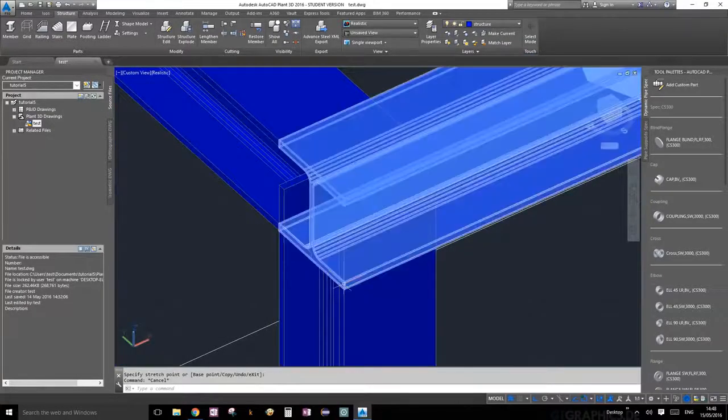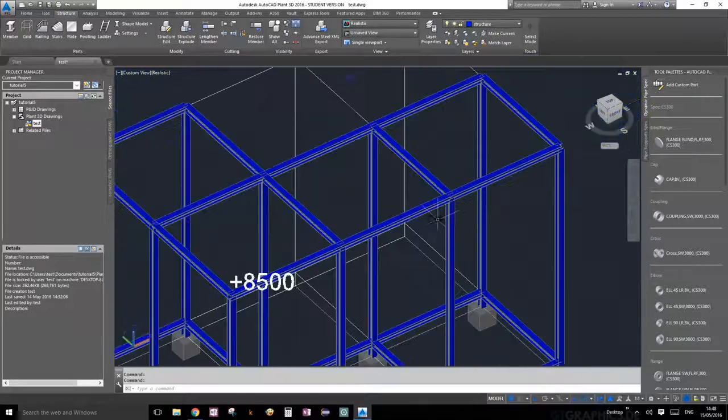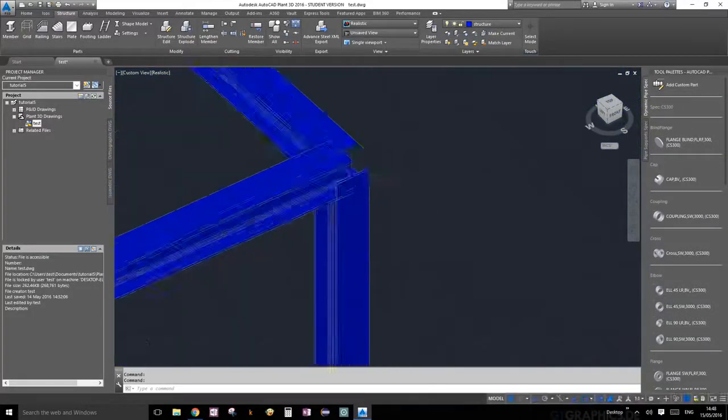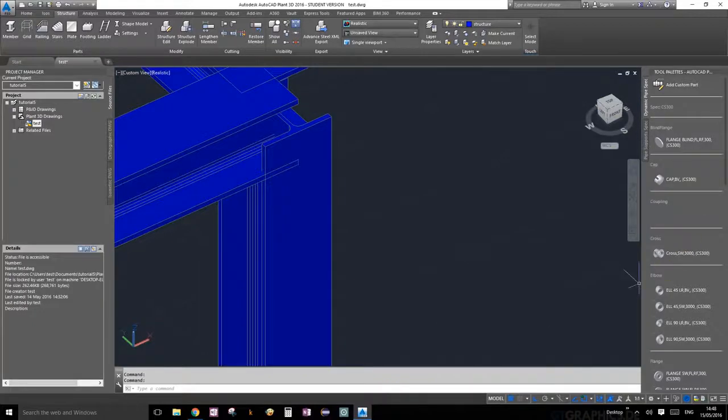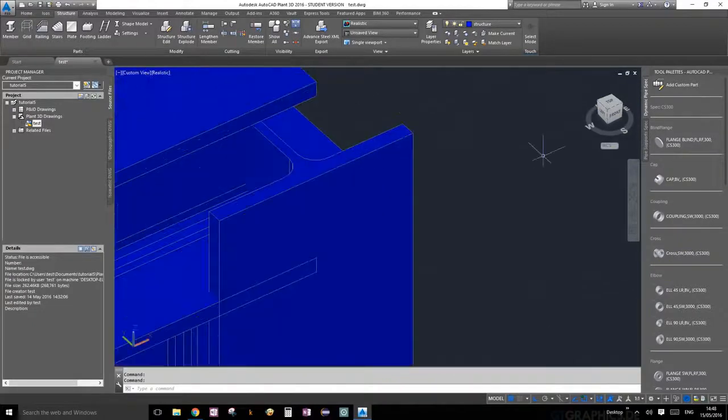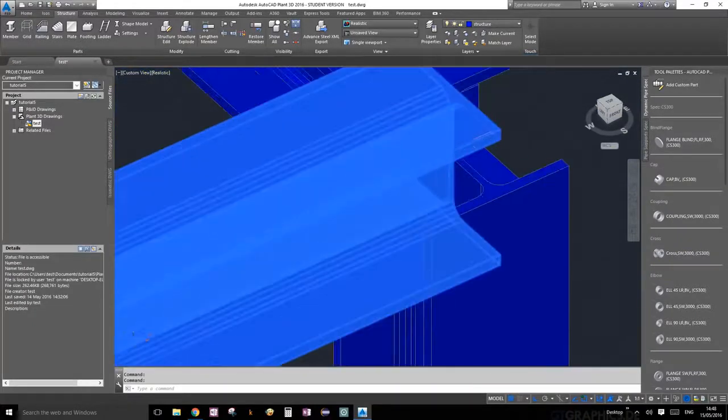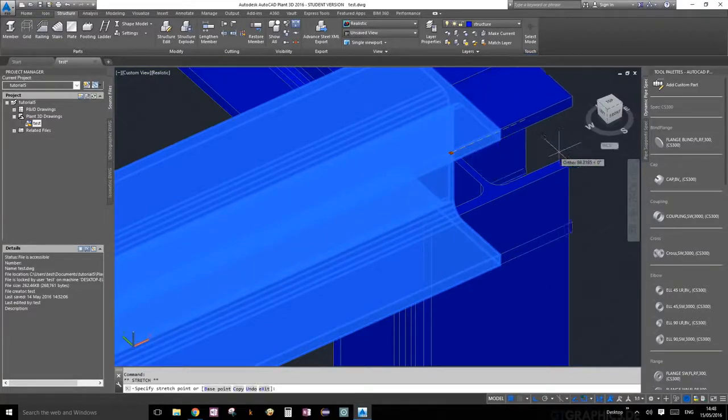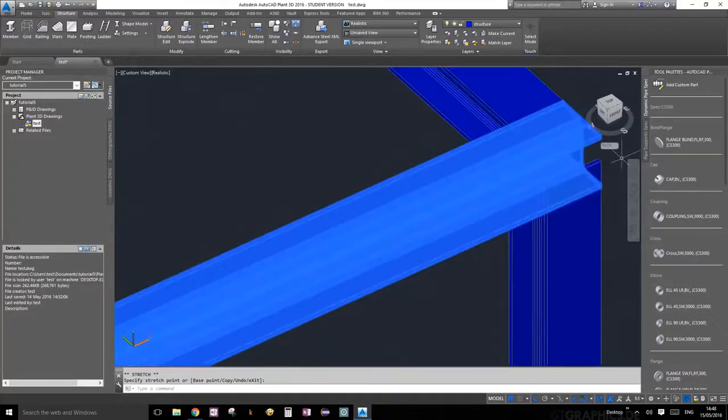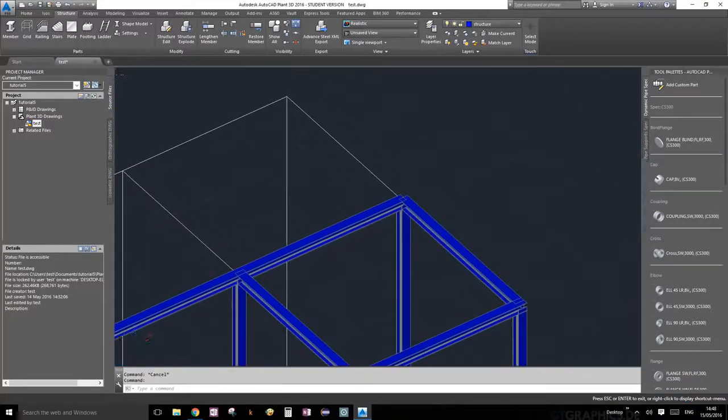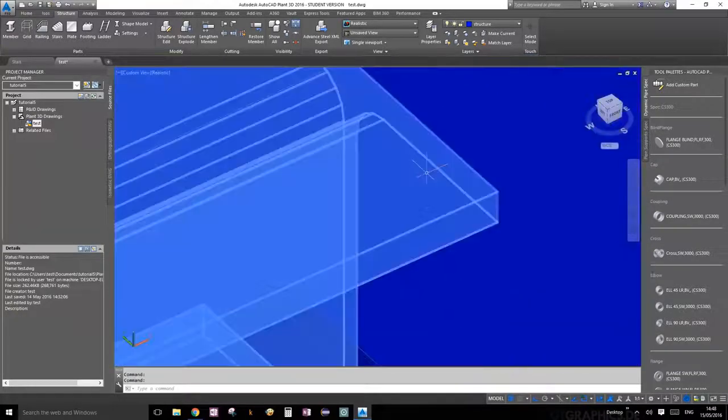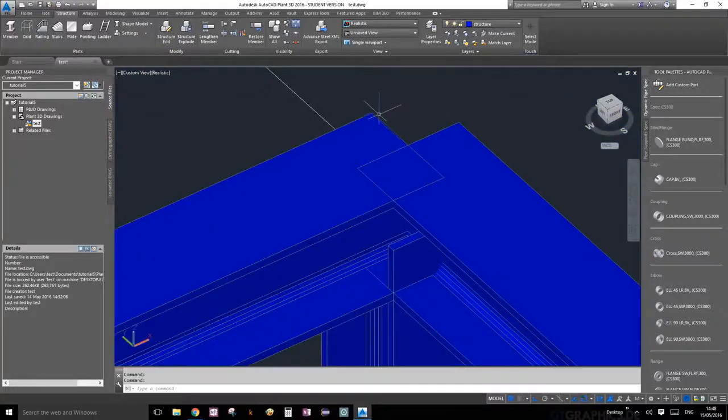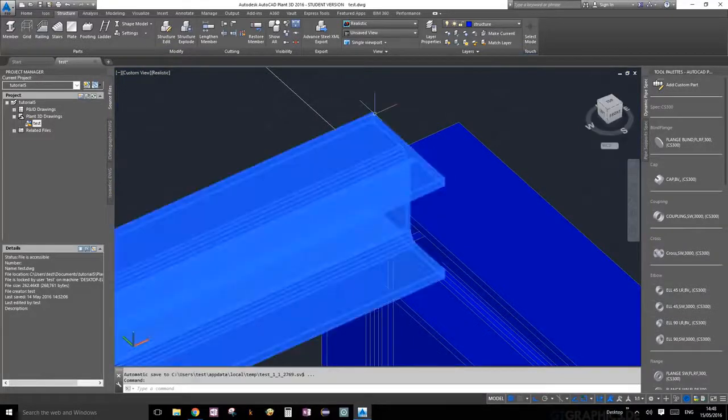We're going to do that on all these corners because that is going to help us out quite a bit. Again, it doesn't matter which way you're looking at it, you can always select that little grip. We're going to extend it and click, and it's extended. Let's look at the other point.